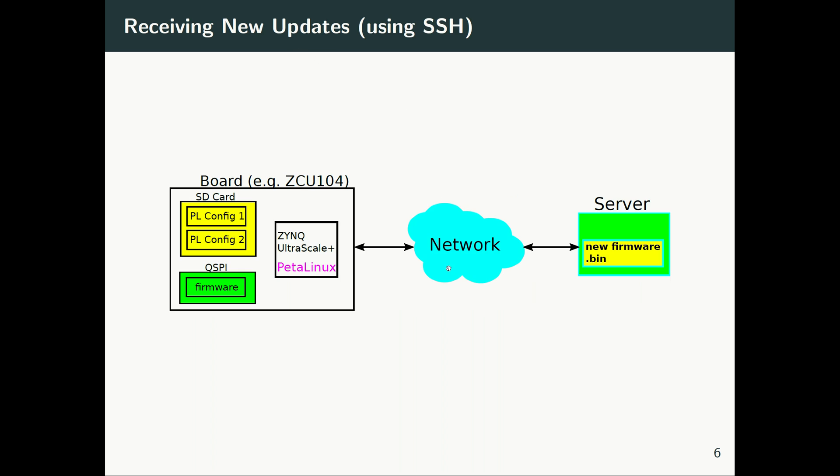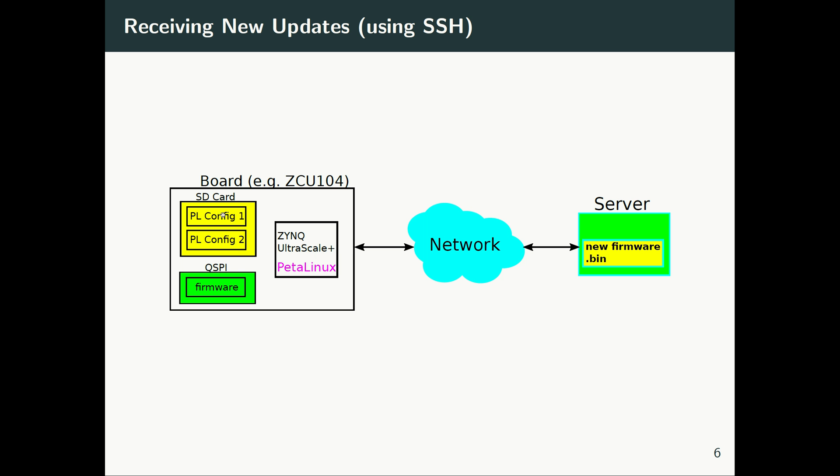The next topic that we cover, and maybe that's not really important but can be interesting, is sometimes your PL configuration is not residing on your local storage but is going to come over the network. So there's a server somewhere, and your ZYNQ UltraScale+ board is supposed to, through network, connect to that server to check if there's a new firmware and to read that firmware, and then to program the PL using that firmware.